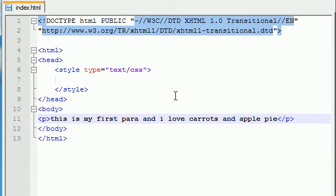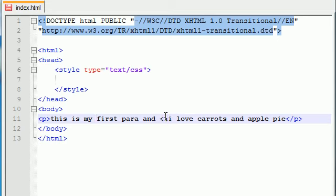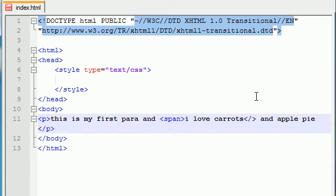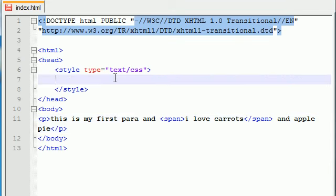So let me go ahead and surround, like, I love carrots with a special span tags. Now, this is a double tag, so it has an opening and closing span. And let me go ahead and end it right here. Span.